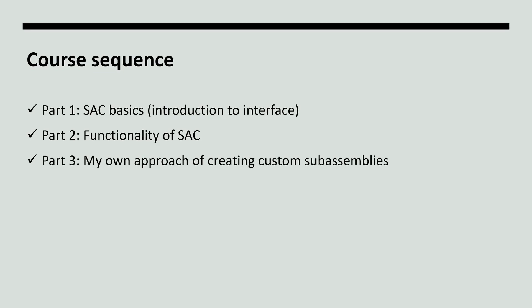Third part will cover my own approach of creating custom subassemblies. Here I'll show different subassemblies which I have created over time and explain the creative process behind them. To be able to understand the logic behind custom subassemblies, you should be familiar with the software interface and the API functions which will be covered in the first two parts.